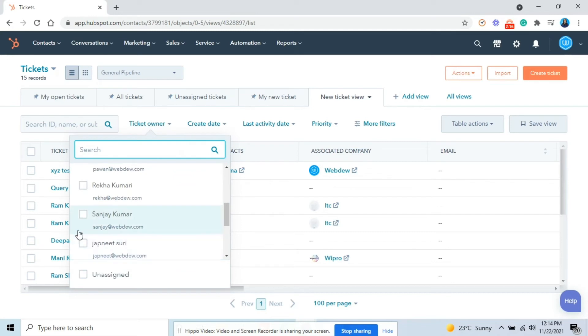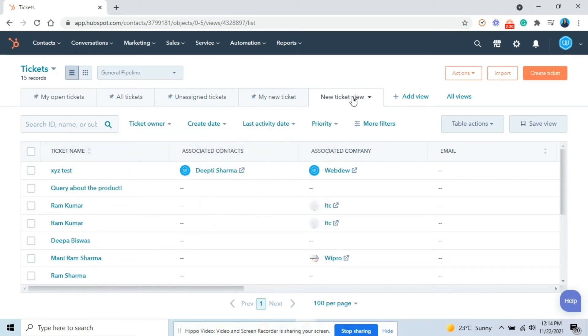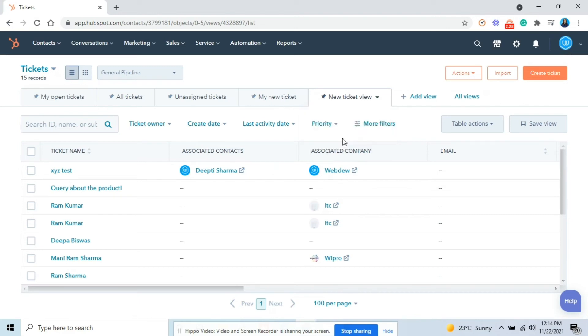You can also pin your saved view by clicking on the tab again and selecting pin view to keep open. After pinning the tab, click on the tab again and select make default view.